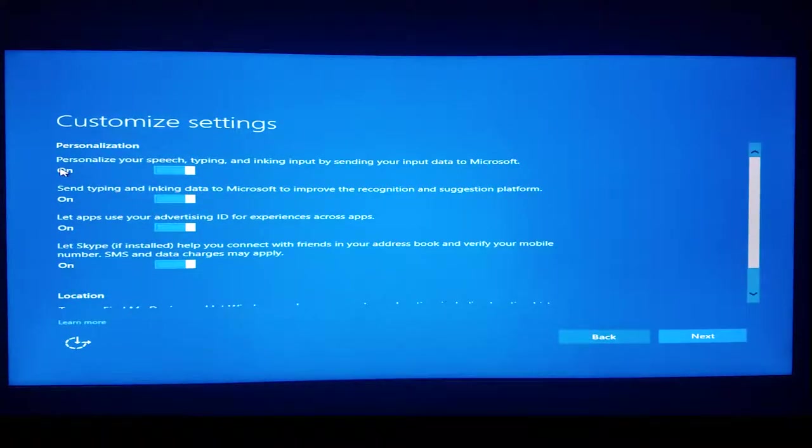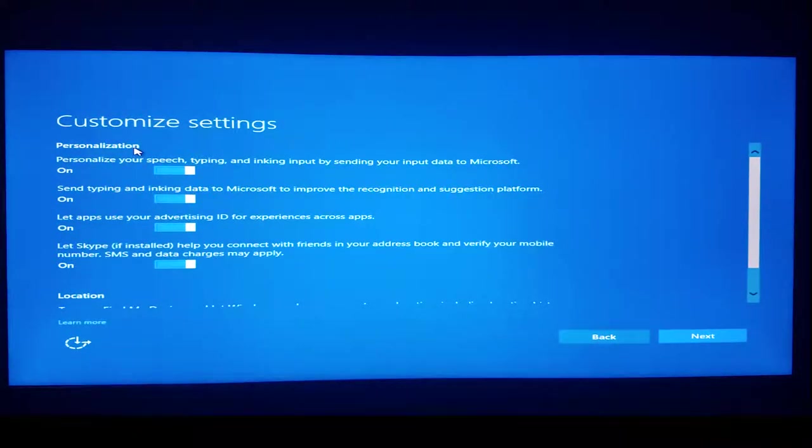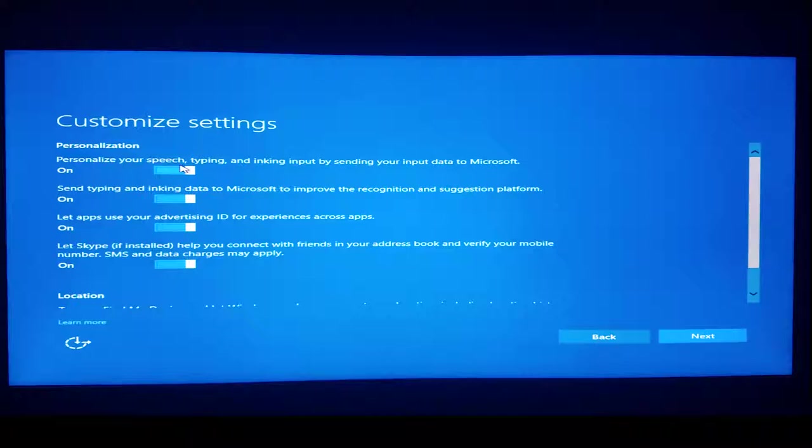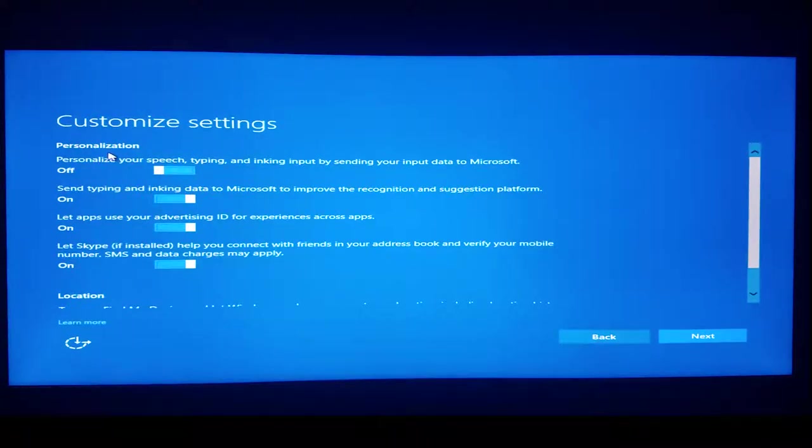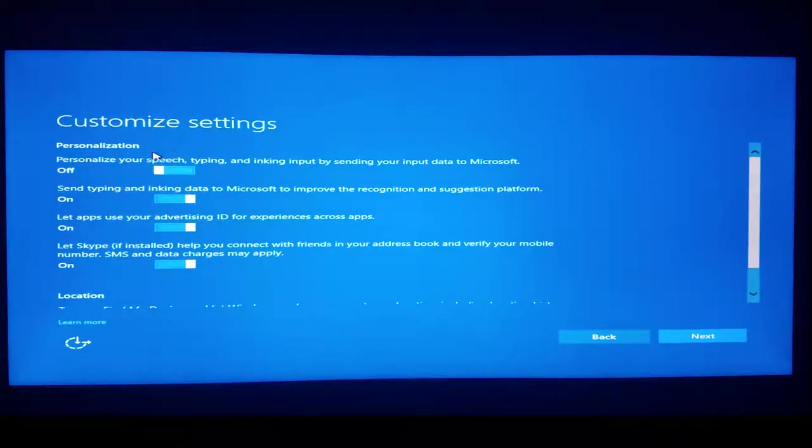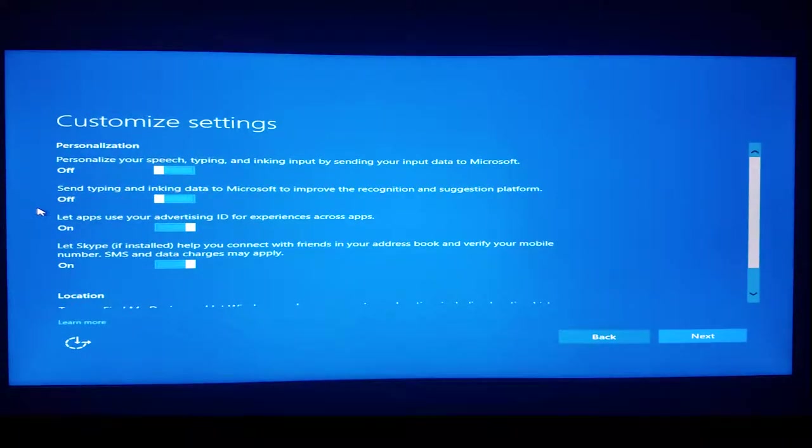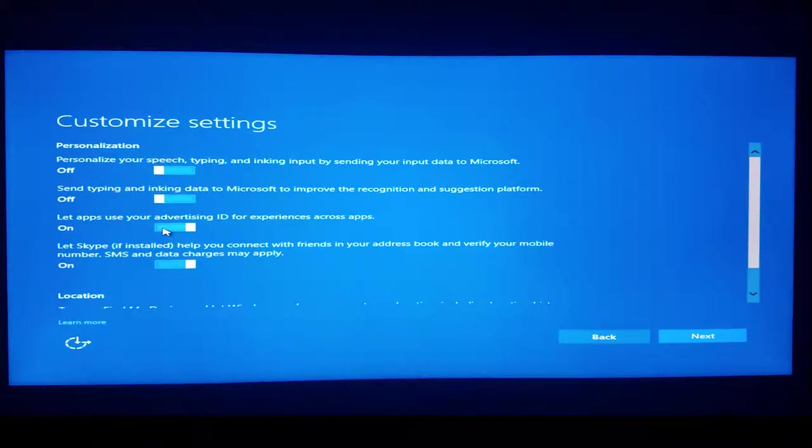Personalize your speech, typing, and inking input by sending your data to Microsoft. Nope, that's just key logging. Send typing and inking data to Microsoft to improve the recognition and suggestion platform. So, sending the same data for a slightly different reason? That's a negative ghostwriter.